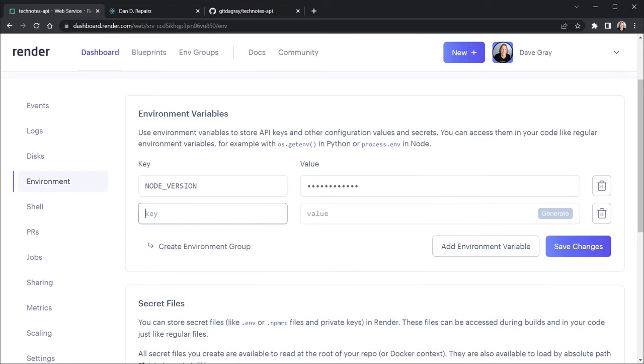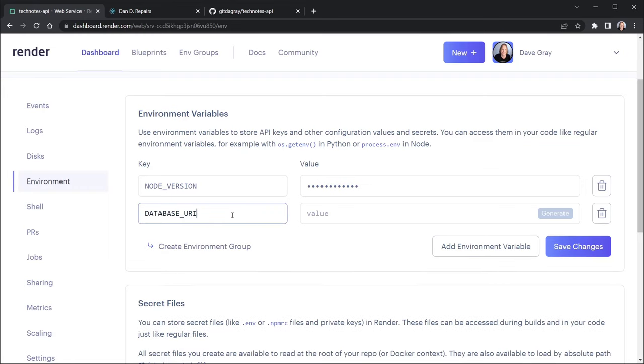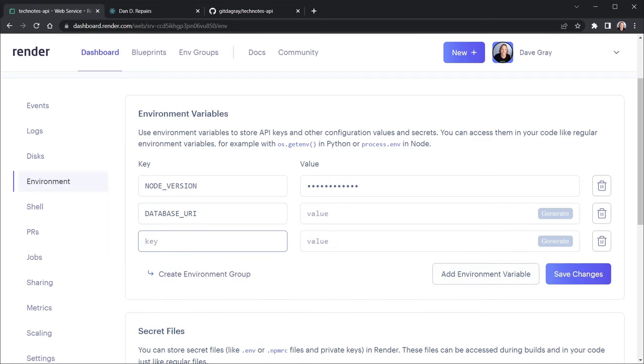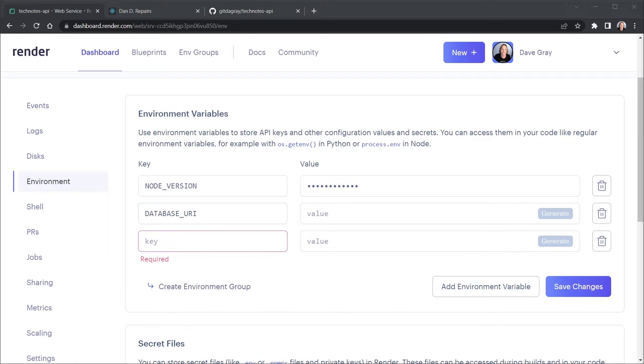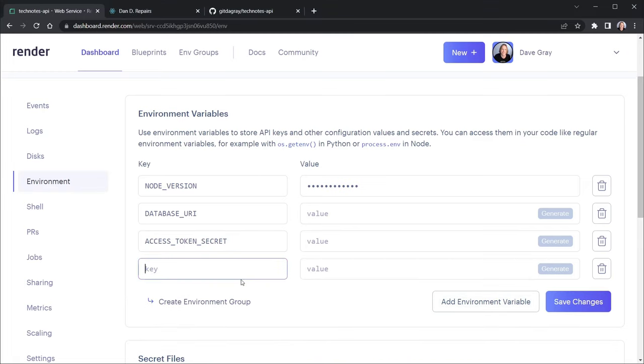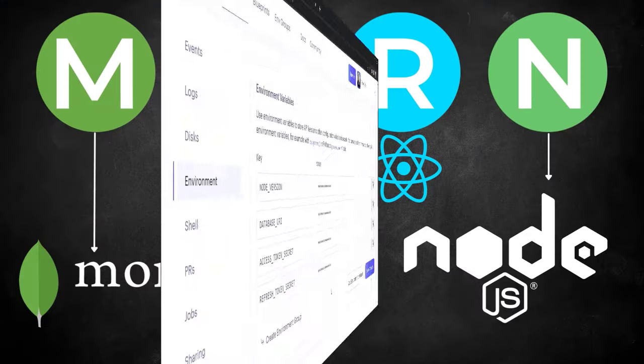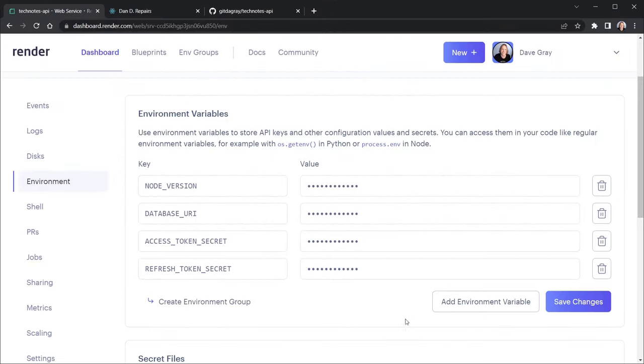After that, we need to go ahead and paste in the other environment variables we have. And that includes the Database URI. That also includes the Access Token Secret. So I'll bring that over. And then we can add one more. And that is going to be the Refresh Token Secret. Now, I will go ahead and cut away to enter my values so you don't see those. And you can enter your values and come back. My values are now entered. And I want to click Save Changes. And so those changes have now been saved.